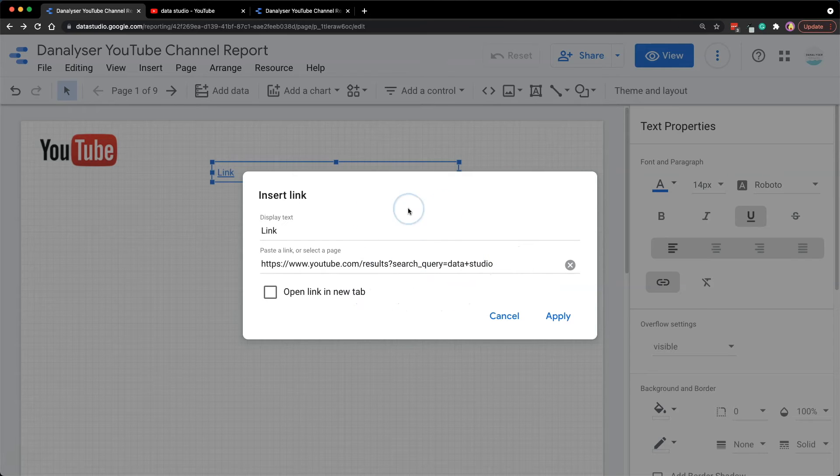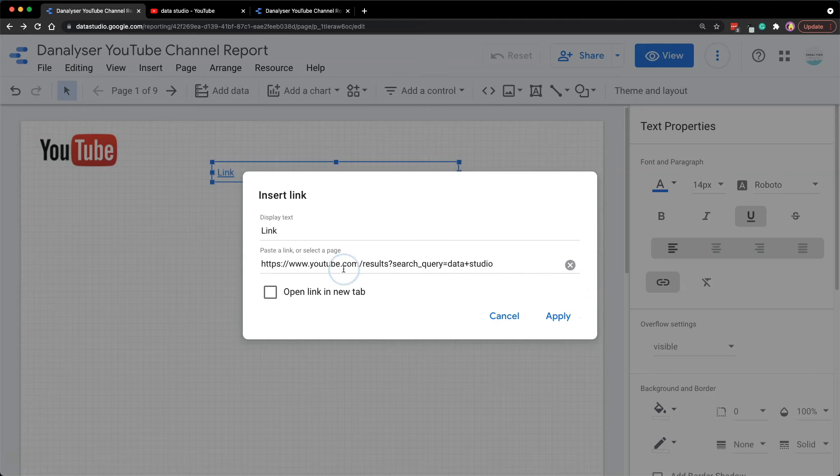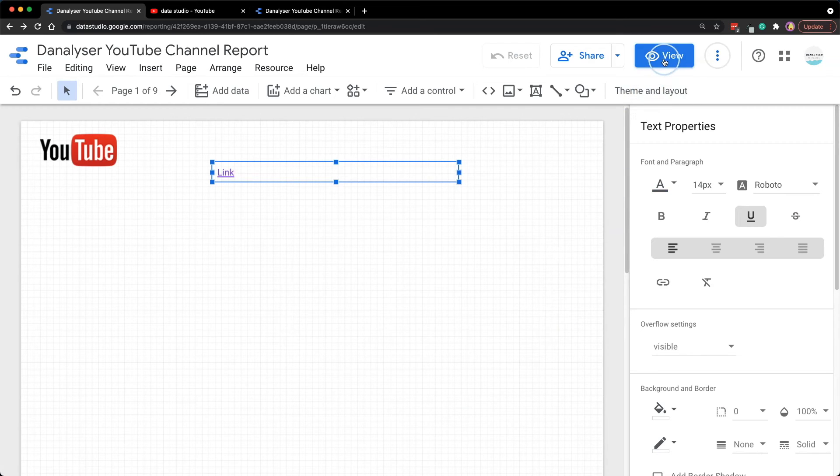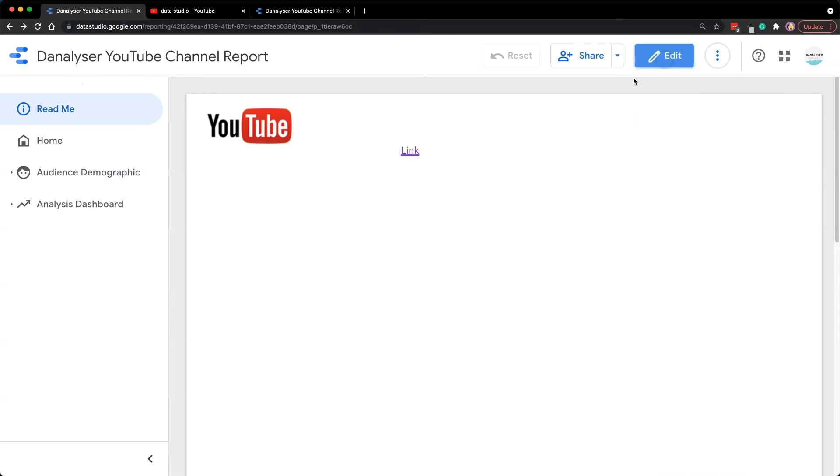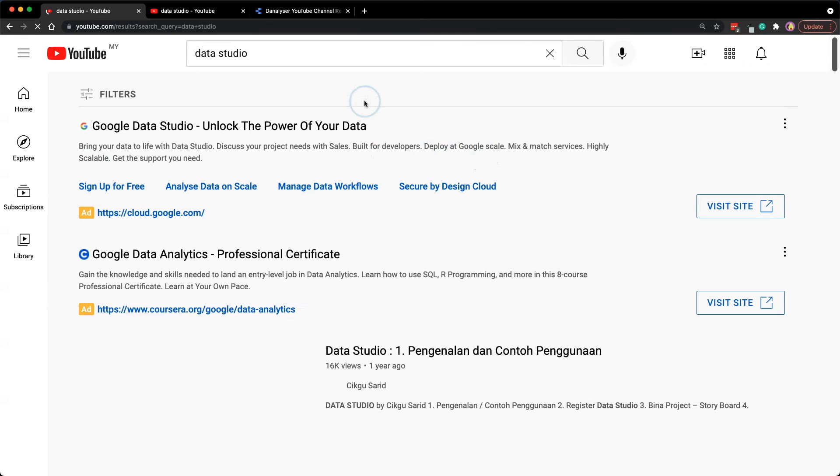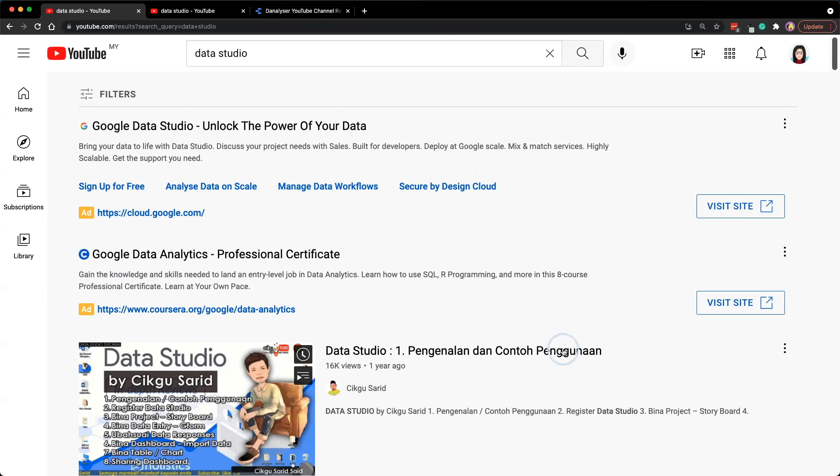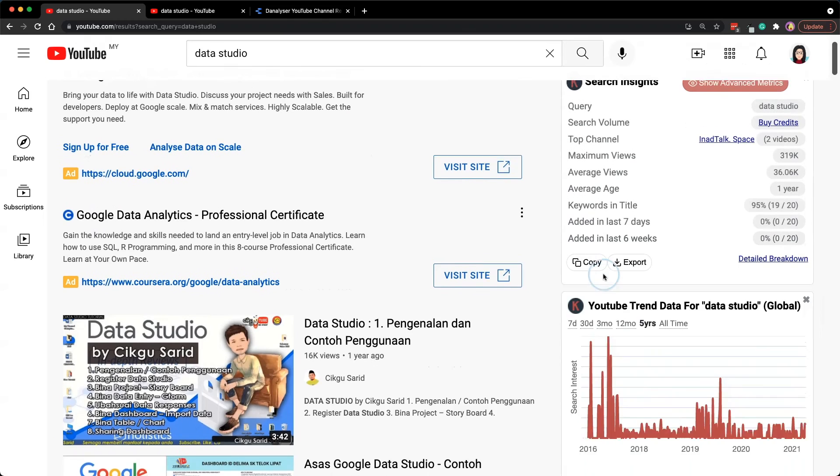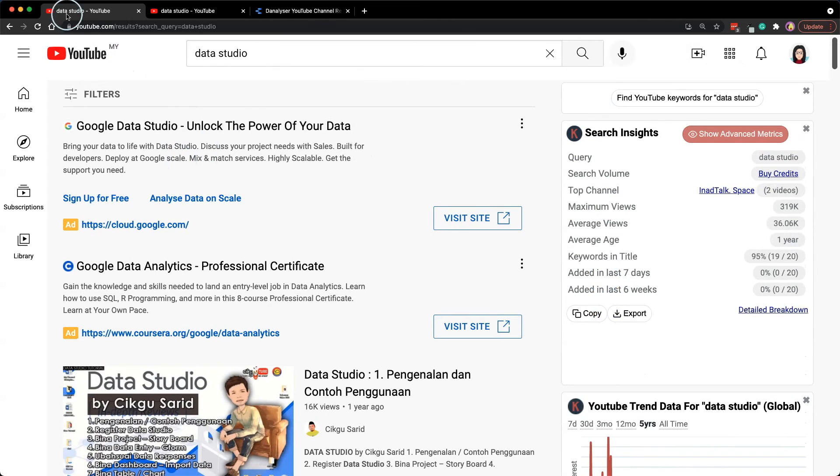So now let's click apply and click view. So now when I click on this link it will direct me to the page within the tab itself.